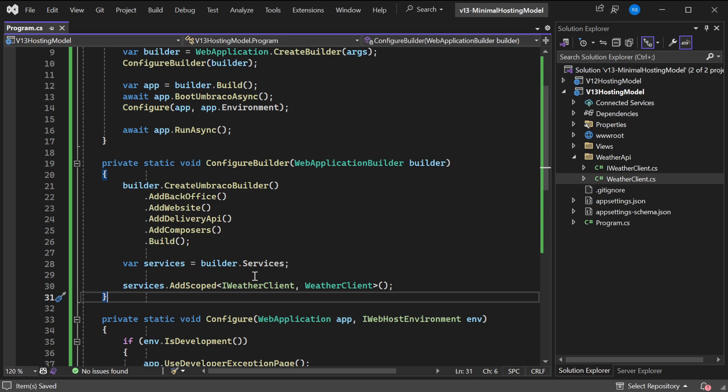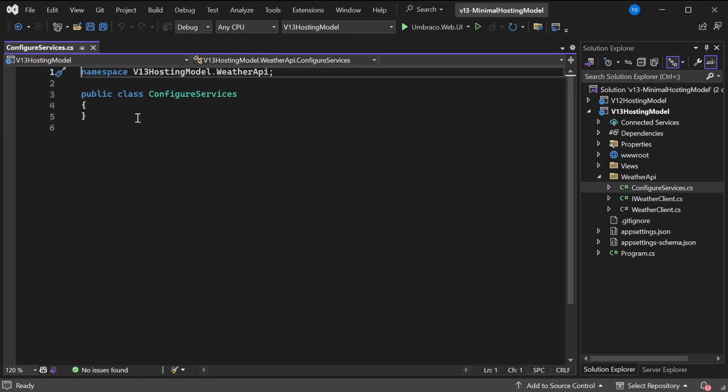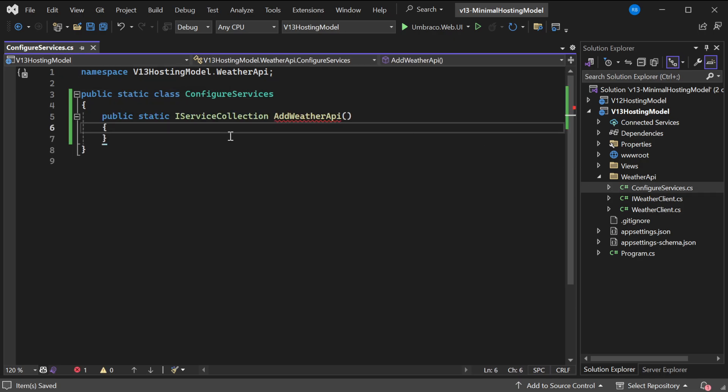So instead of calling the AddScoped directly from the WeatherClient, we should add a class in our WeatherAPI called ConfigureServices. So now we have a ConfigureServices class which is right in our folder WeatherAPI. We should make this class static. Then we'll add a new method called AddWeatherAPI which is returning a service collection, and this method should also be static.